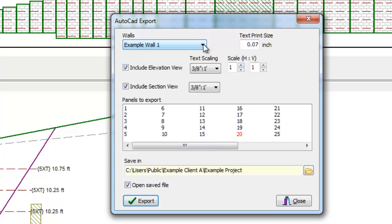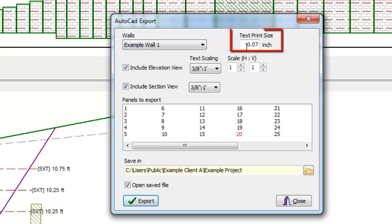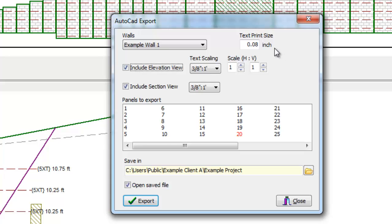In this example, we have only done one wall, so it is defaulted. The user can input the desired text height in either inches or millimeters, then select the text scaling that will be used in AutoCAD.